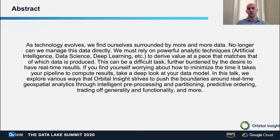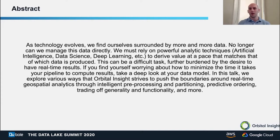As technology evolves, we find ourselves surrounded by more and more data. No longer can we manage this data directly. We must rely on powerful analytic techniques — artificial intelligence, data science, deep learning, all of the above — to derive value at a pace that matches that of which data is produced. This can be a difficult task, further burdened by the desire to have real-time results.